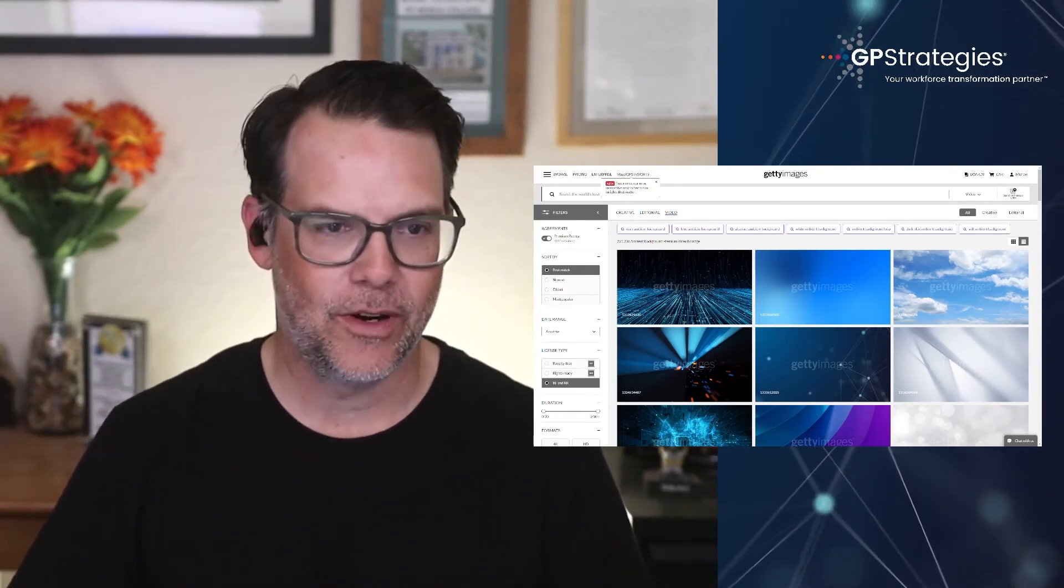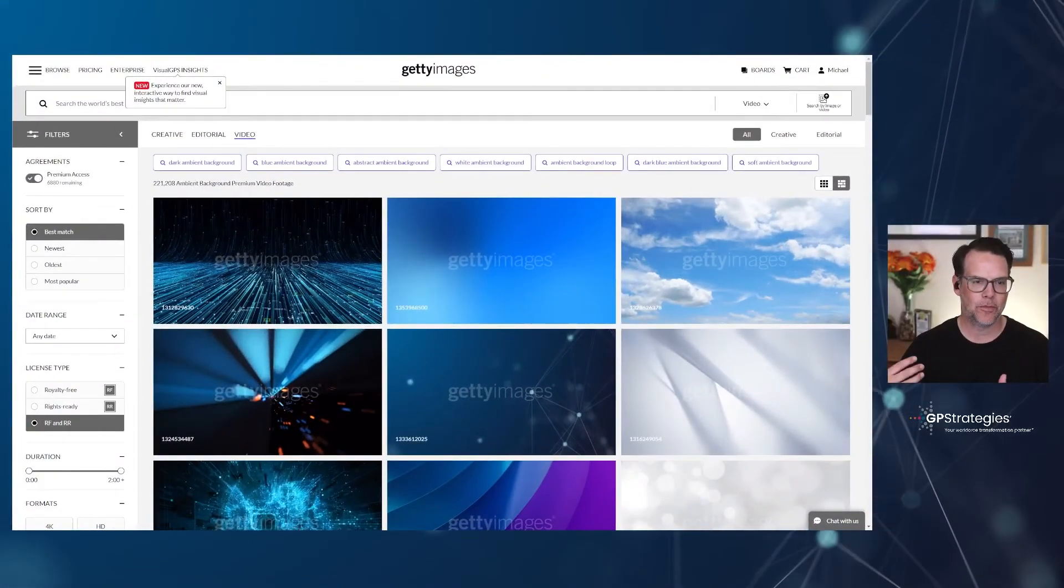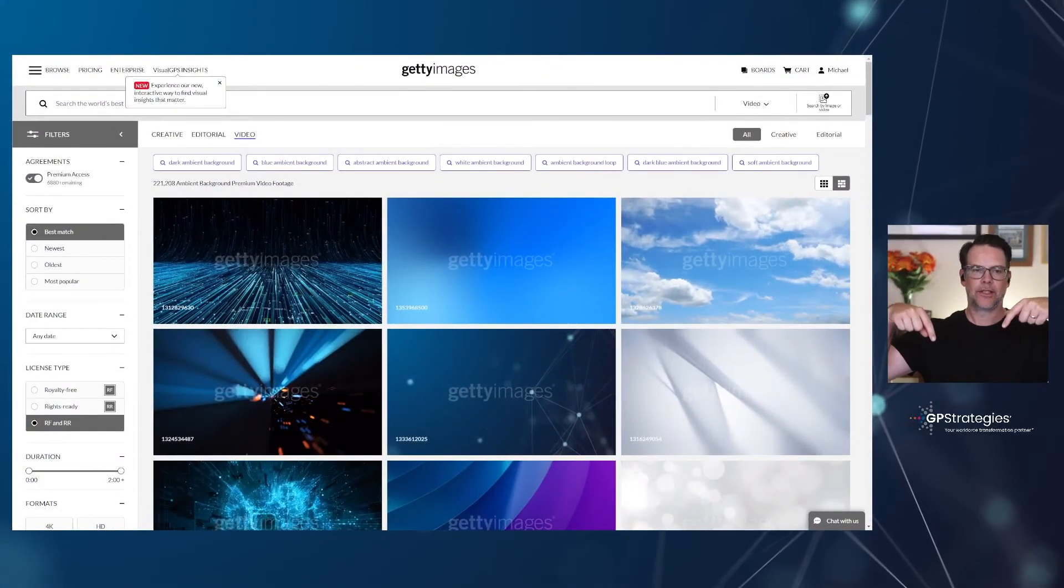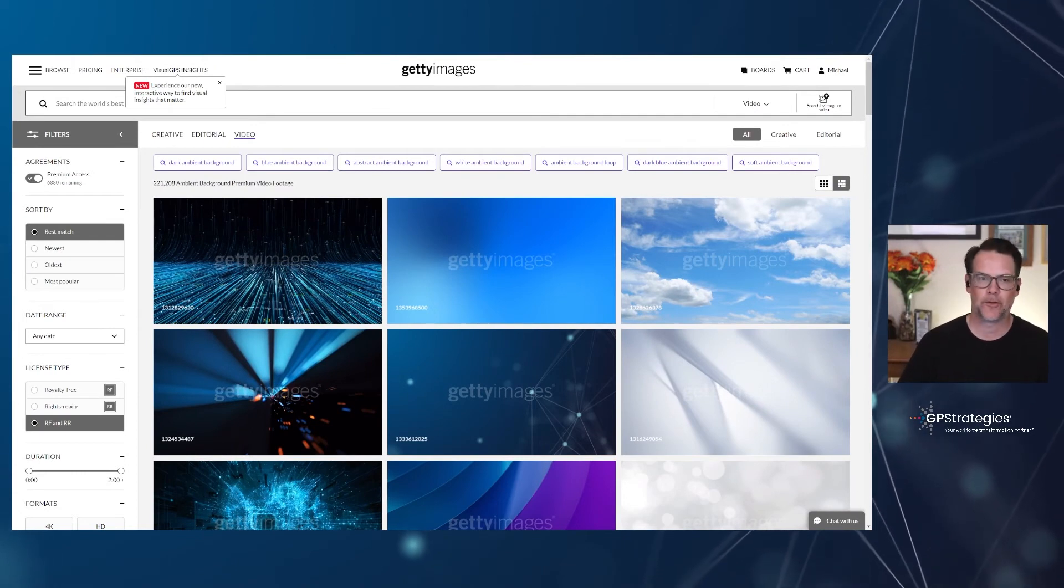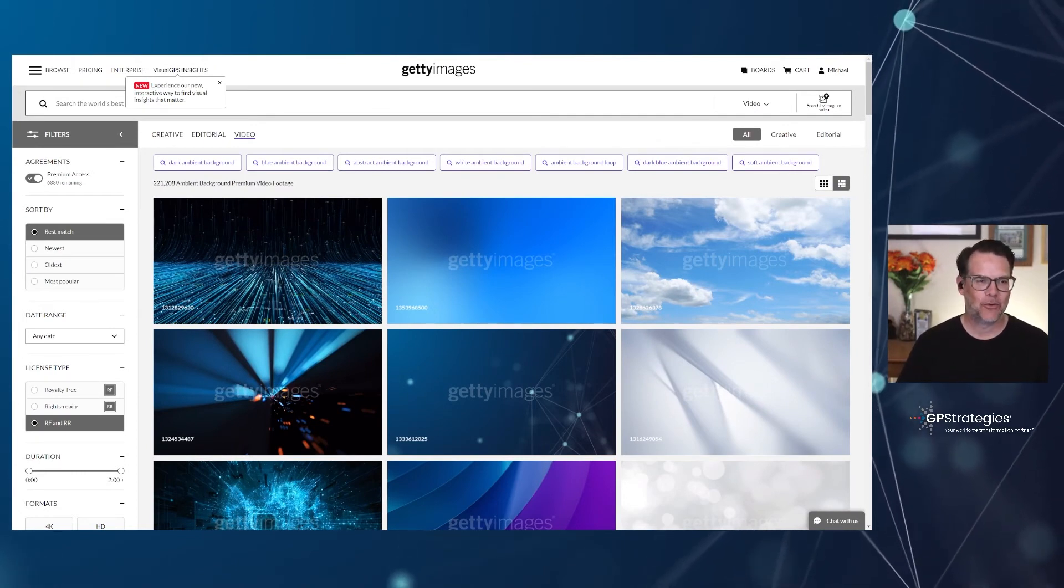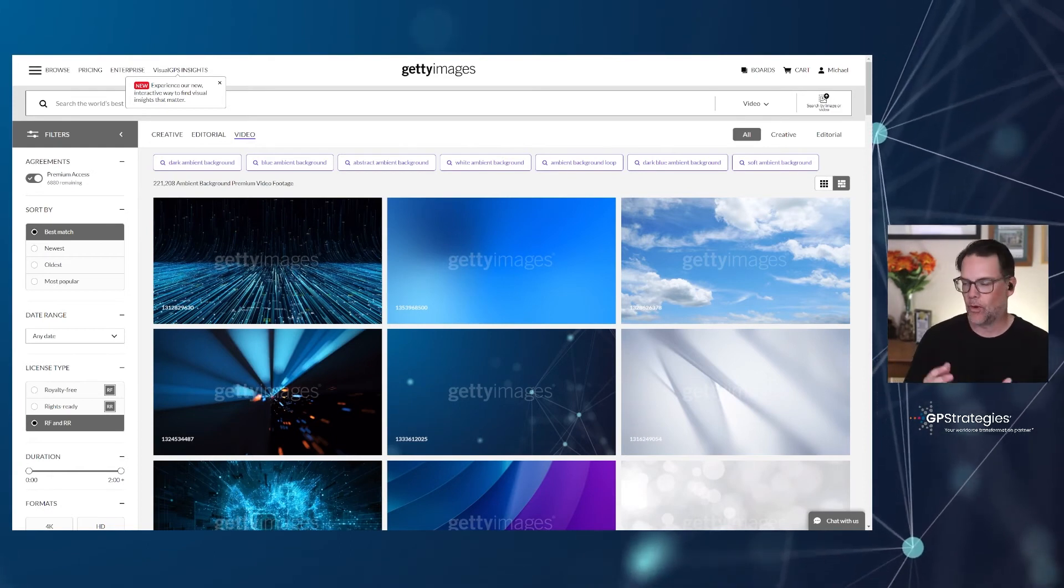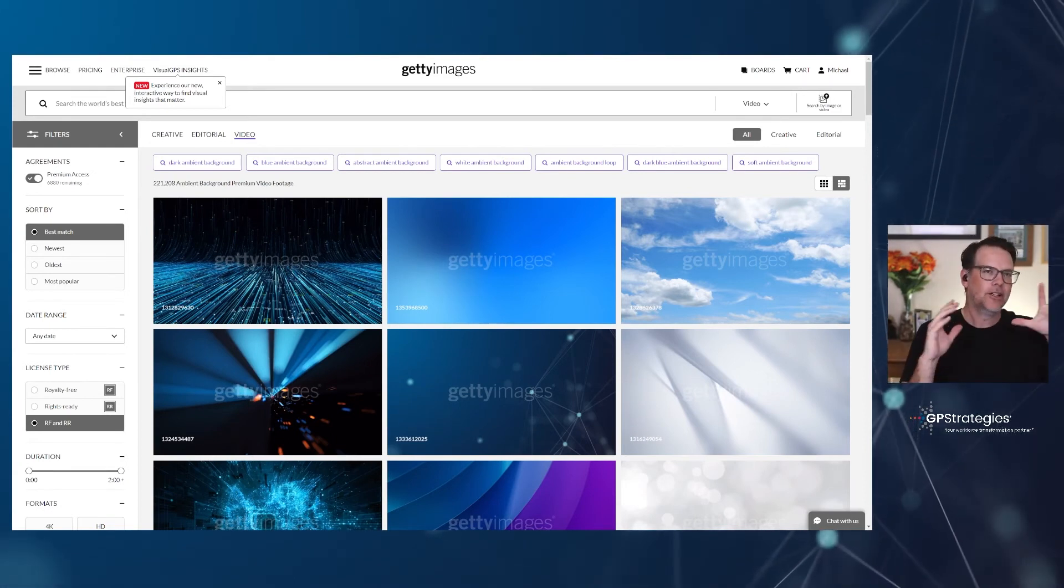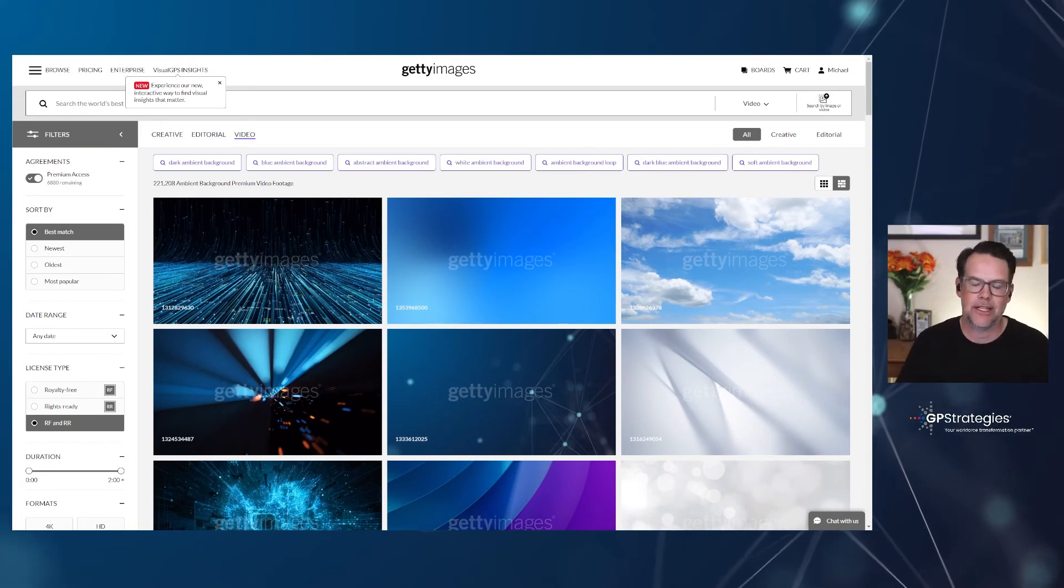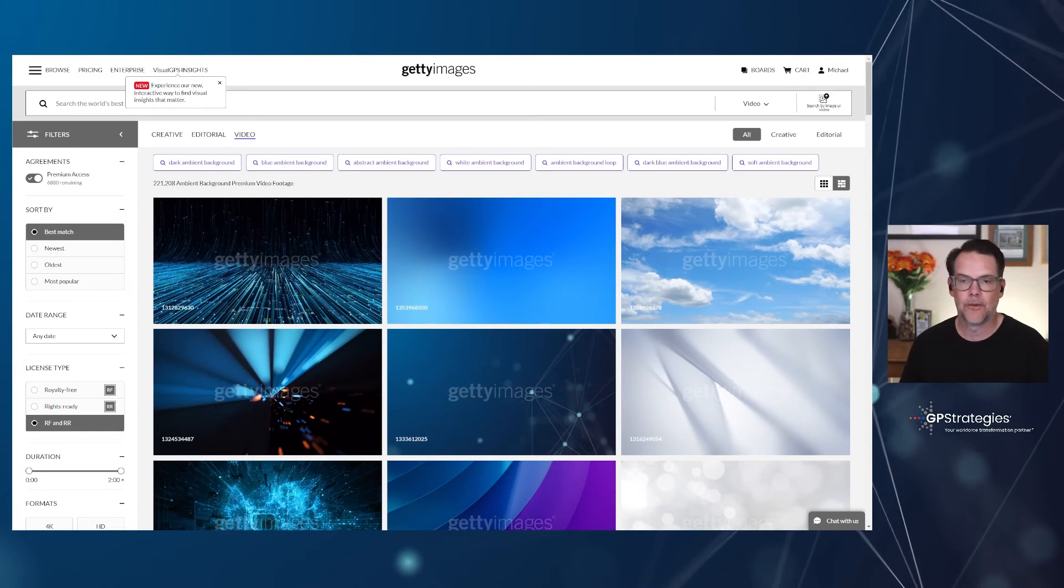So here is an example. I happen to have through my organization that I work with, it's GP Strategies. We're a workforce transformation partner and we have a Getty Images account. So whether you use iStock, Getty Images, Unsplash, any of the variety of stock images, many of those also now have stock video.